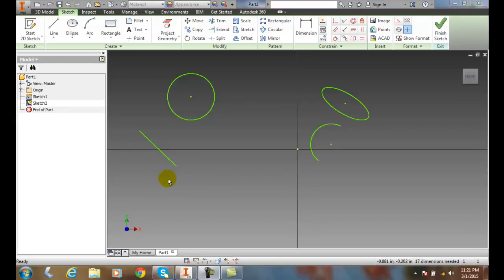Tangent Constraints. We can apply a tangent constraint to two different entities, and we can apply these things to lines, circles, ellipses, and arcs.